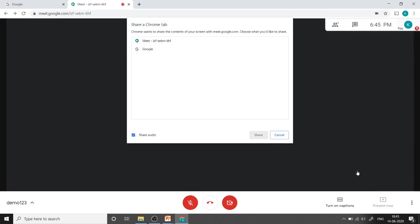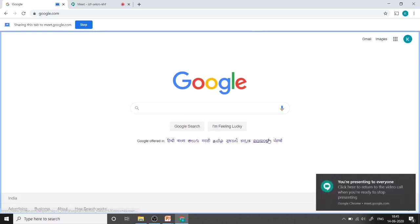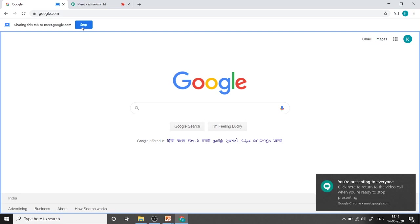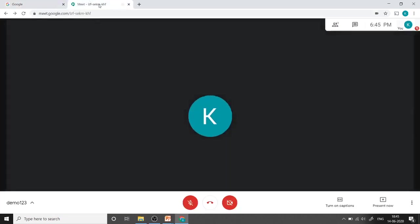Right now there are two Chrome tabs available. One in which Meet is going on and in the second I have just Google. So I don't want any audio, so I am unchecking this box and just click on share. Now this tab is shared with the participants. After the discussion we can click on stop and your presentation is off, and again we can come back to the webcam view.